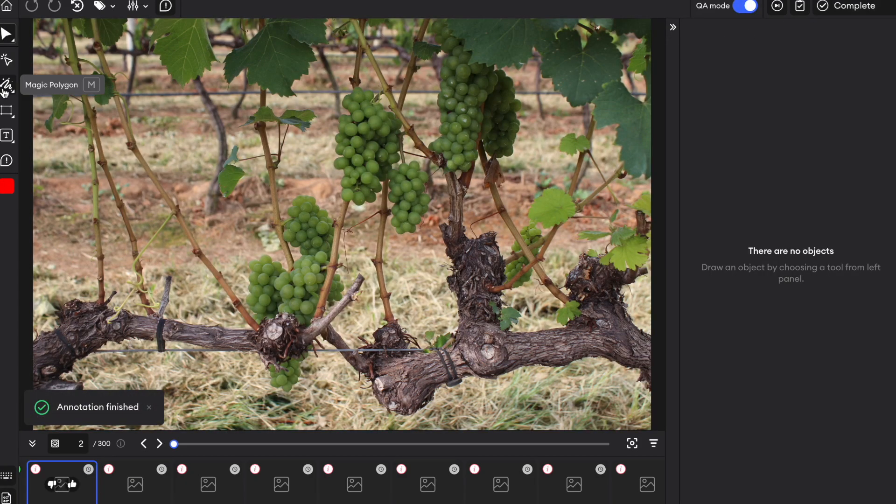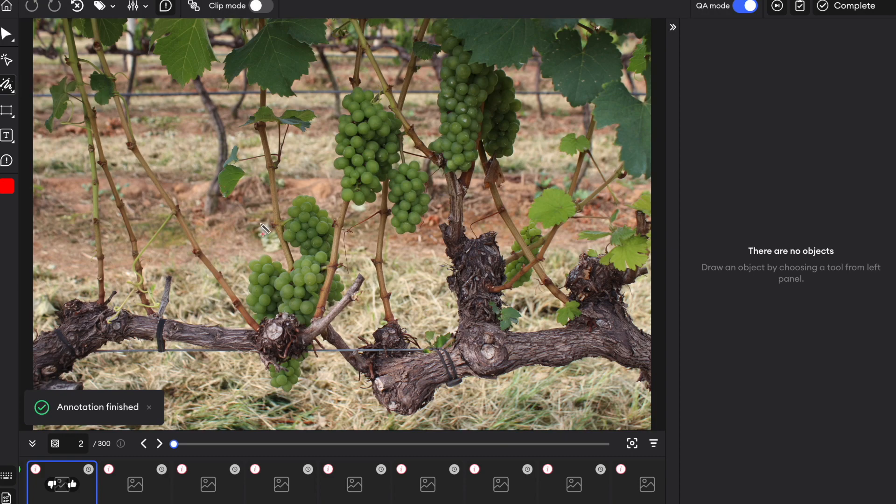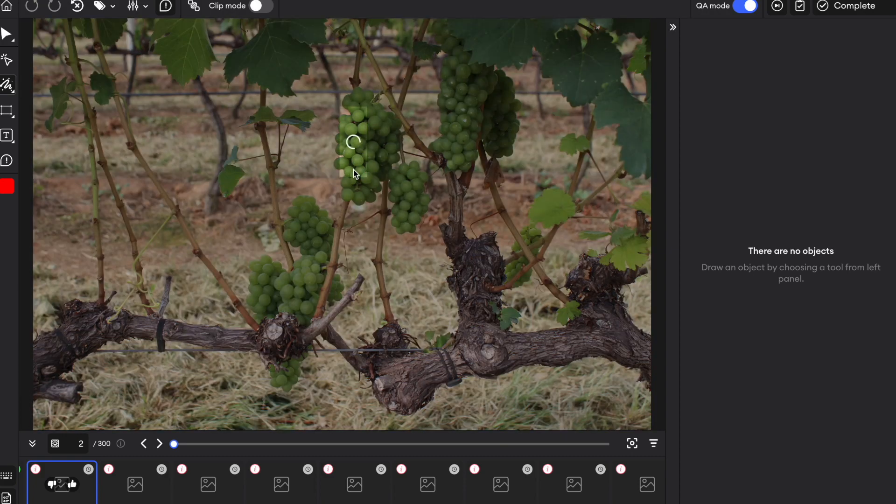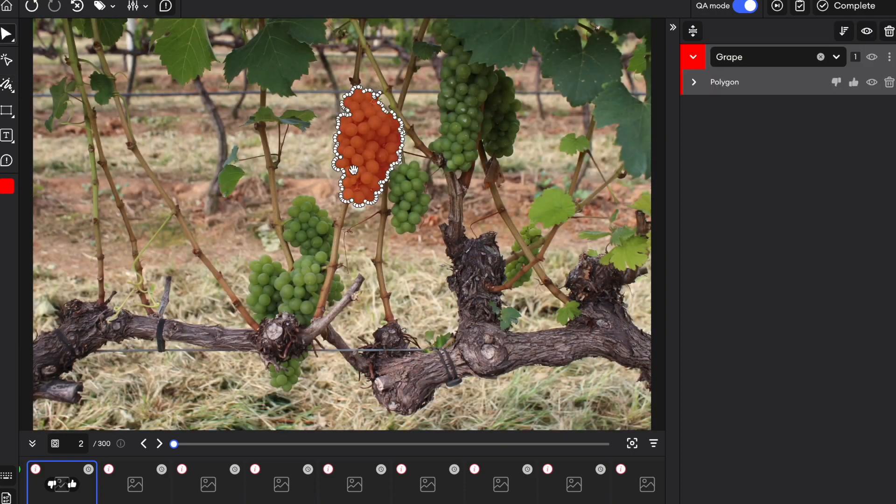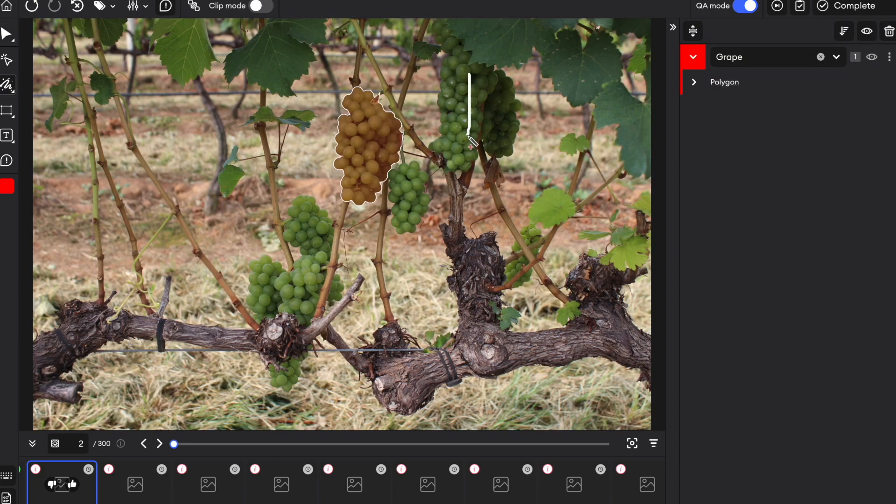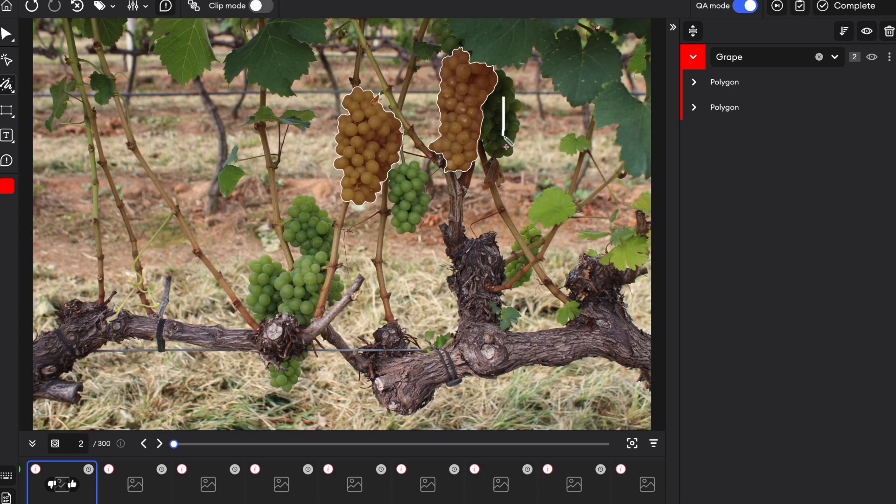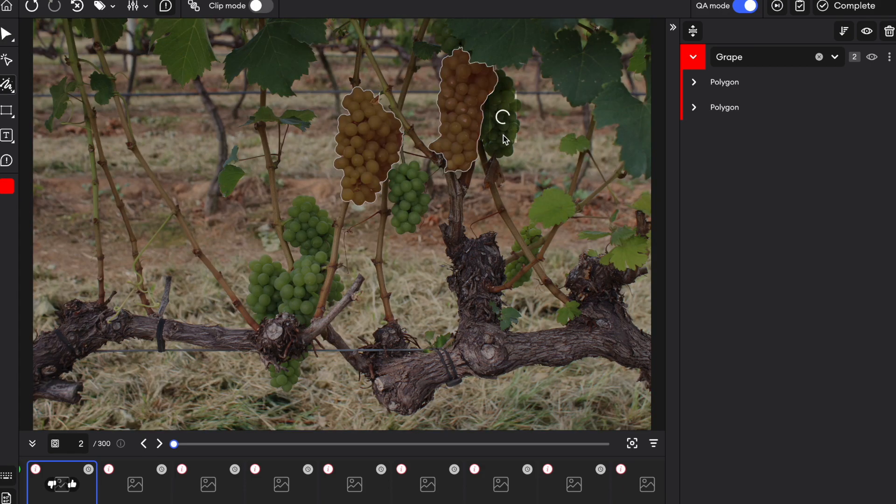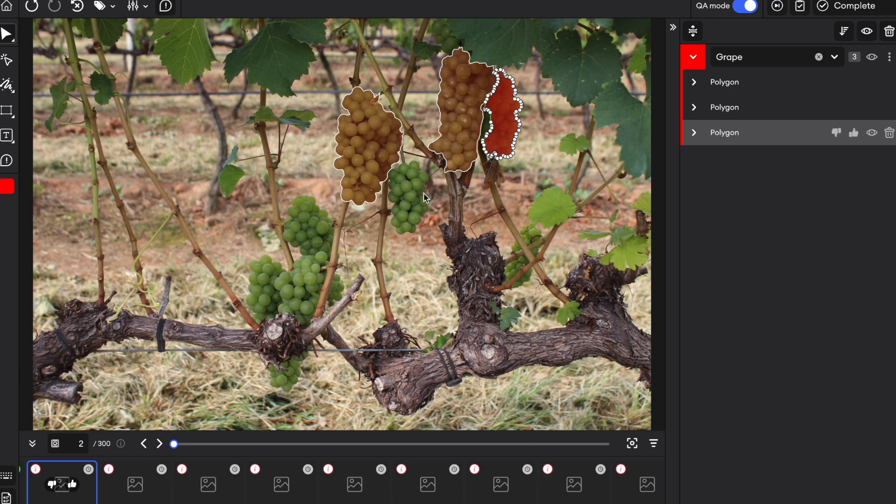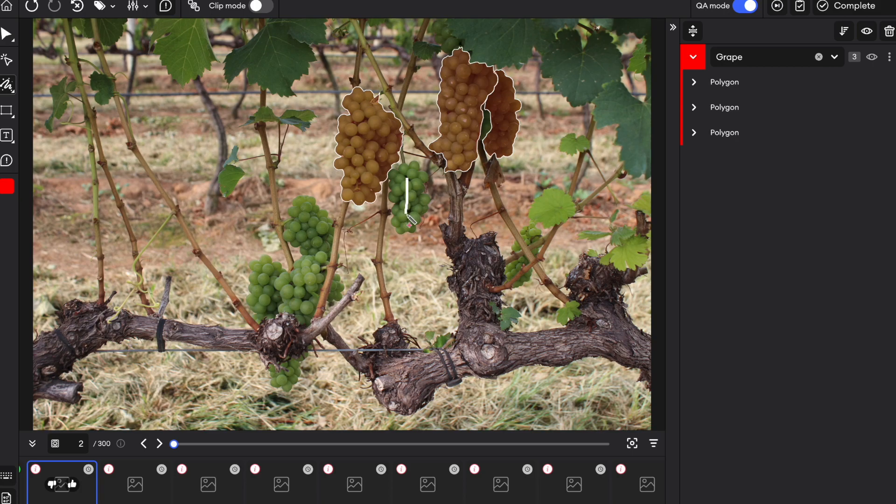There is a wide array of automatic tools to assist you with the annotation work as well. To use the magic polygon, we press M and draw a scribble on the item we want to annotate to automatically generate a polygon.